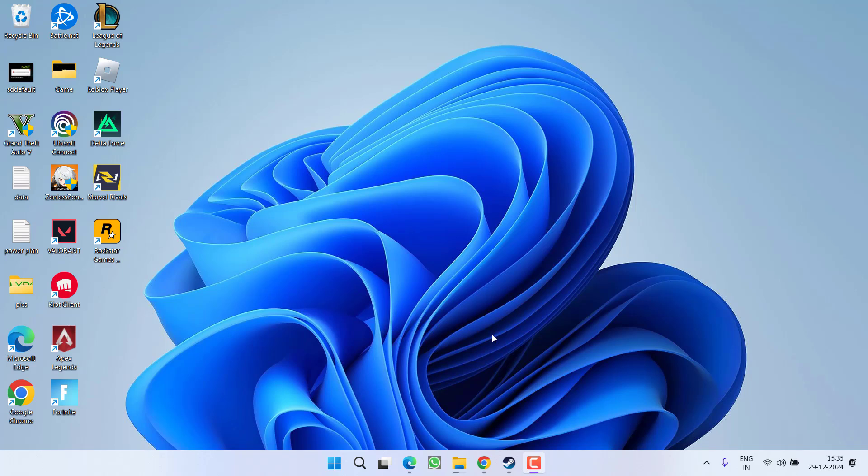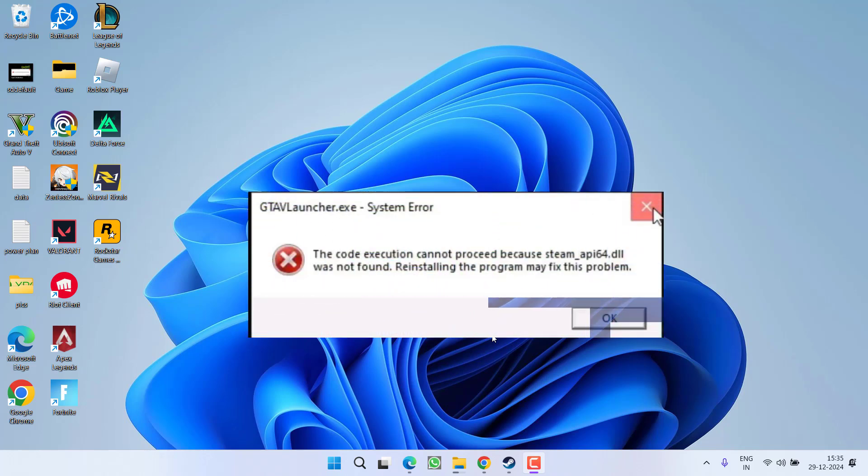Hey friends and welcome back to my channel. This video is about fixing the GTA 5 error - the code execution cannot proceed because steam_api64.dll was not found.